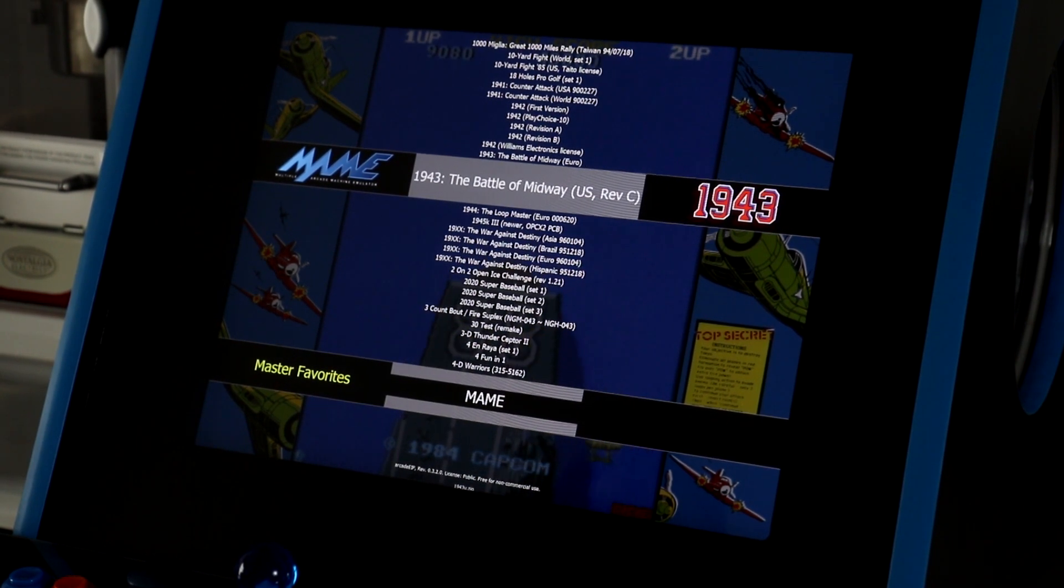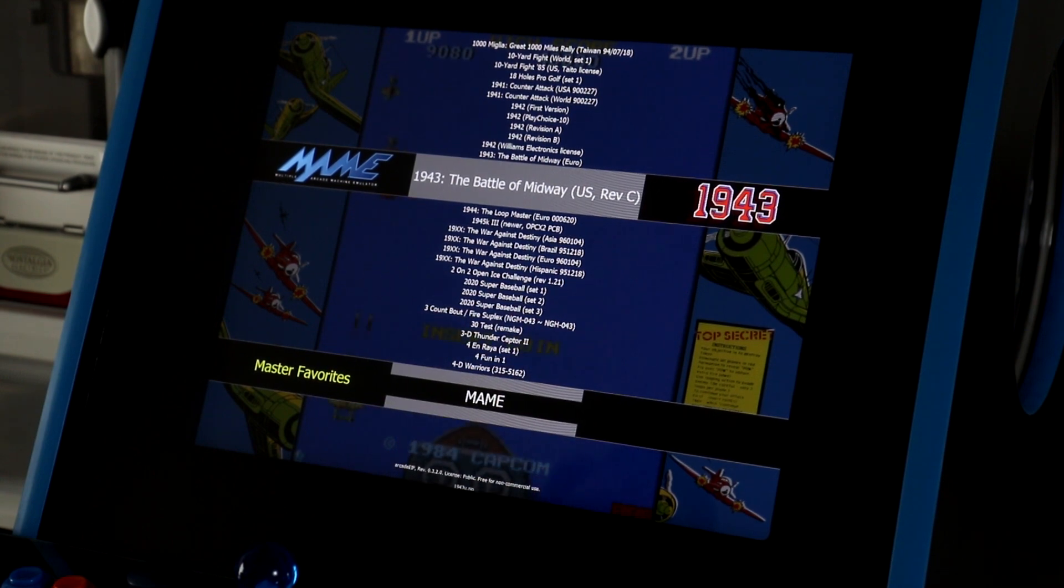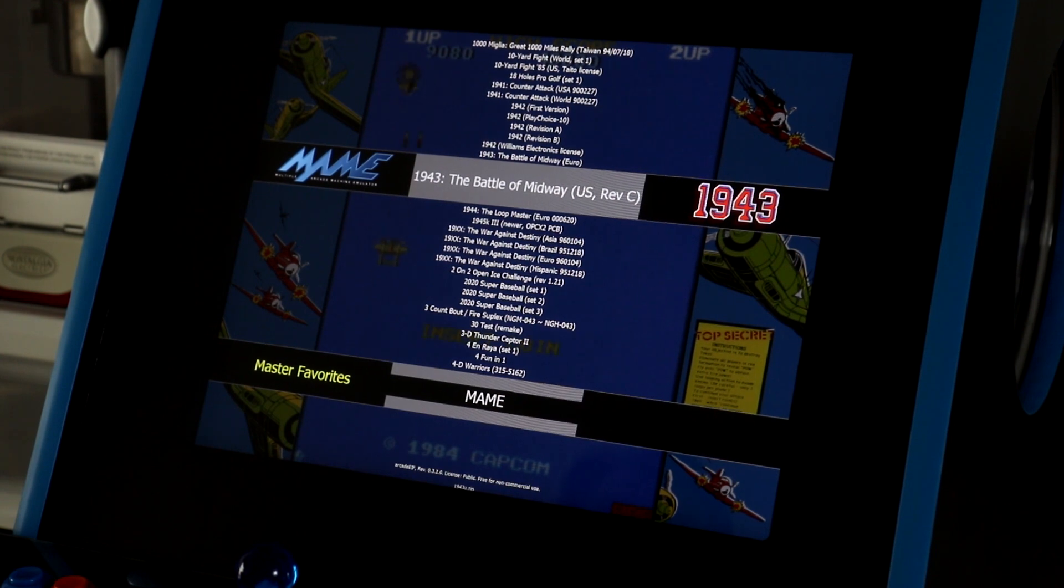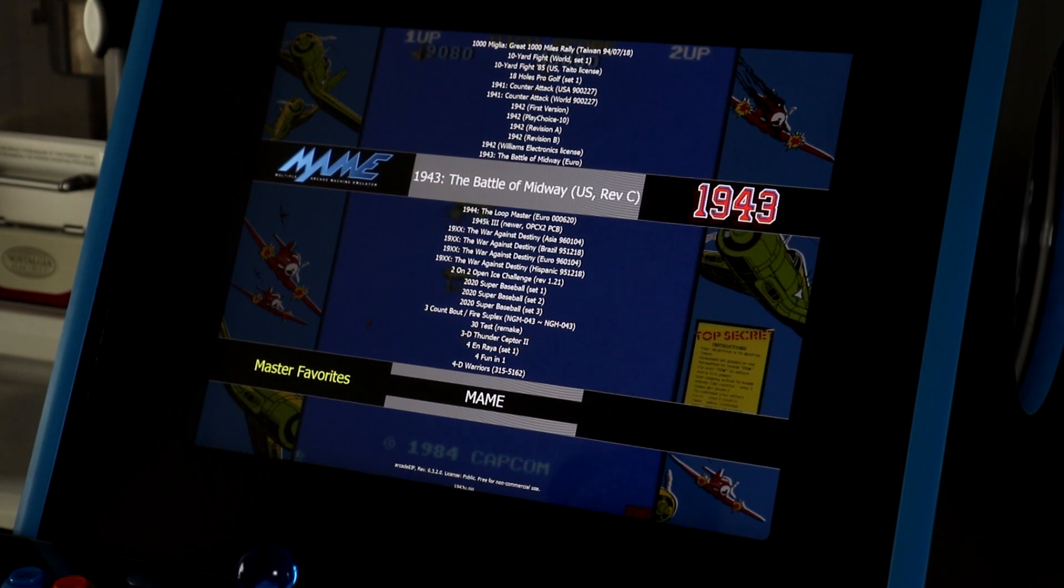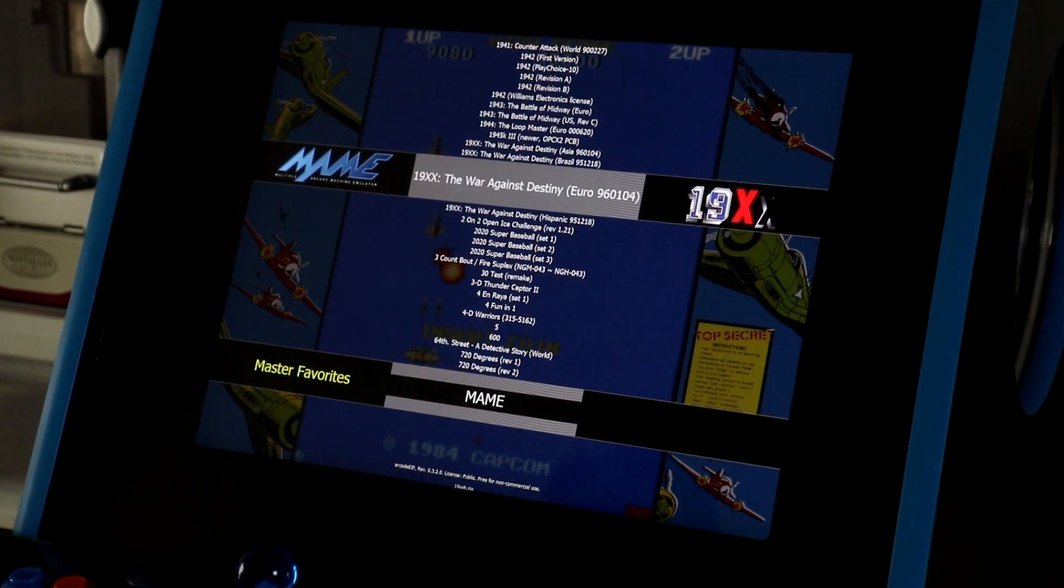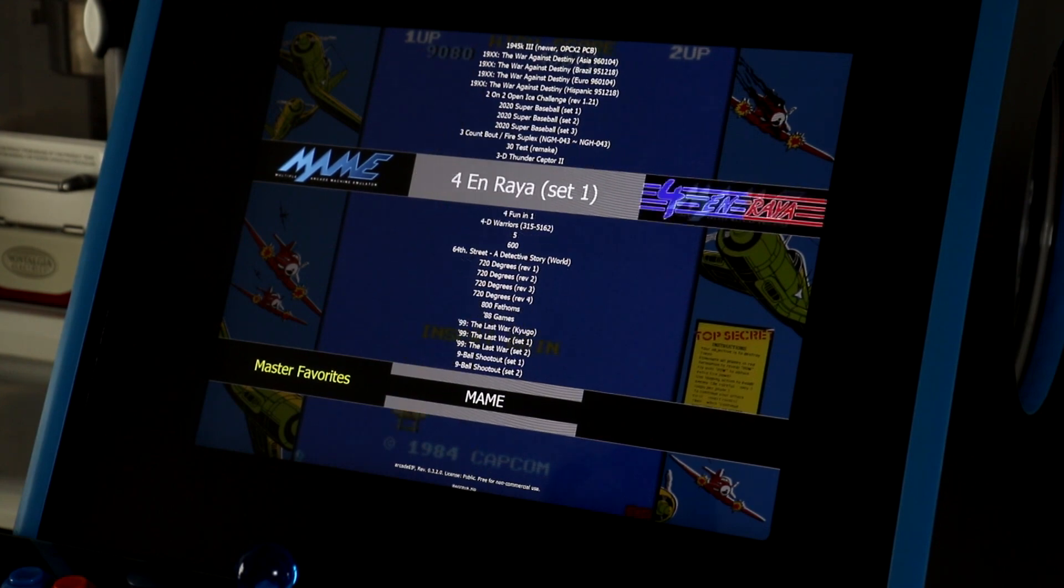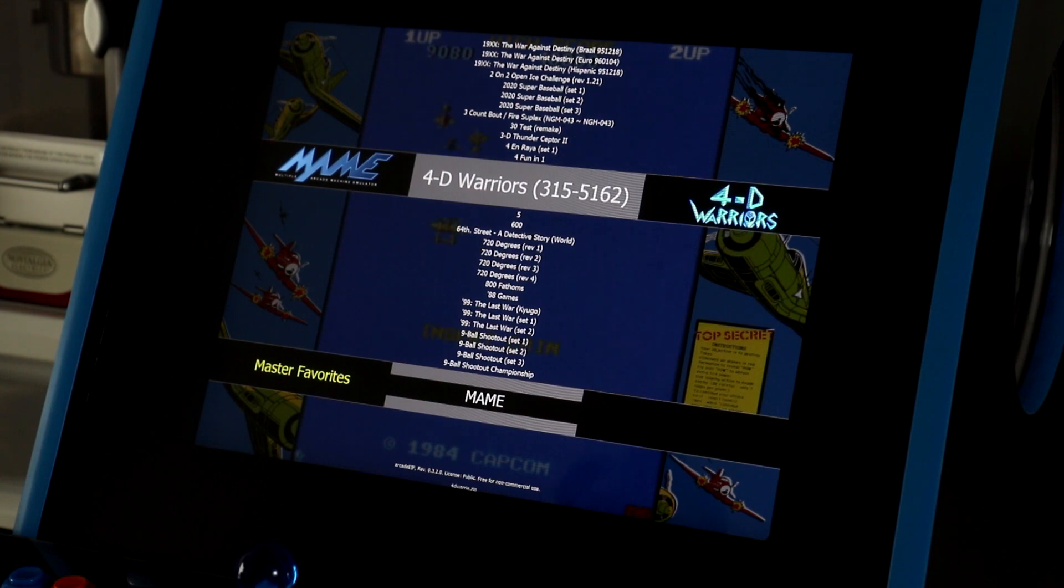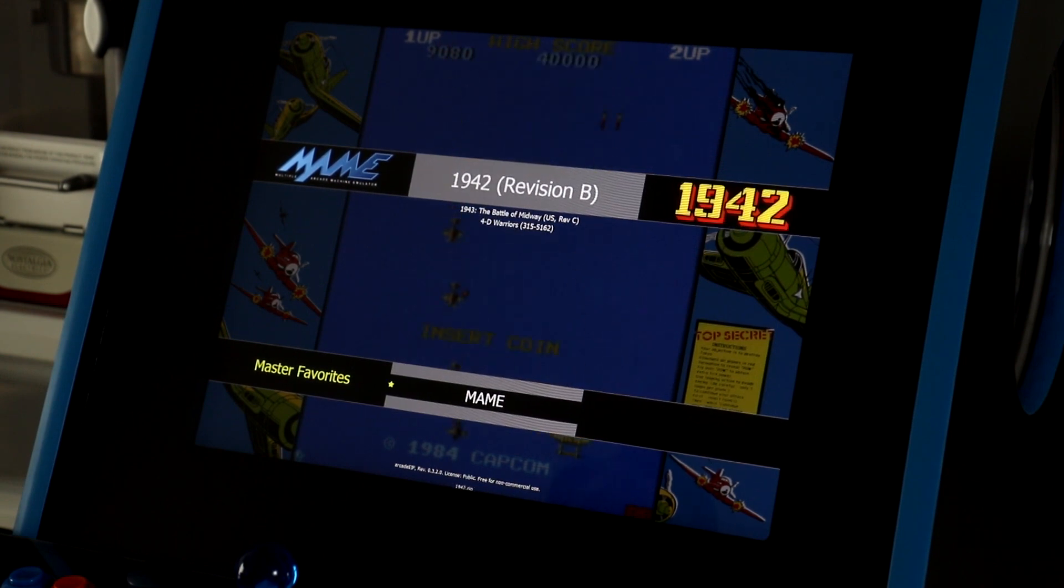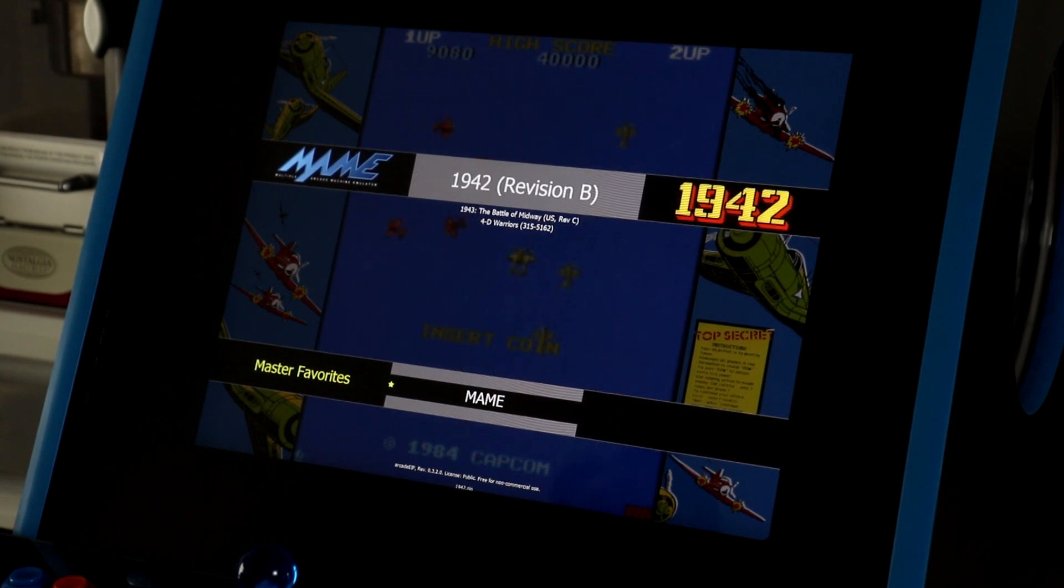I'll toggle back and select maybe a couple more games. Oh, let's choose 1943. We'll add that one by pressing the space bar. And by the way, the ALT key and the space bar are probably already mapped on your control panel as well as the main Fire 2 and Fire 3 buttons. So I've just added 1943, and oh, let's add 4D Warriors to the list by pressing the space bar or Fire Button 3. And I'll toggle over to favorites, and we'll see that all three of those games are now in my favorites list for MAME.